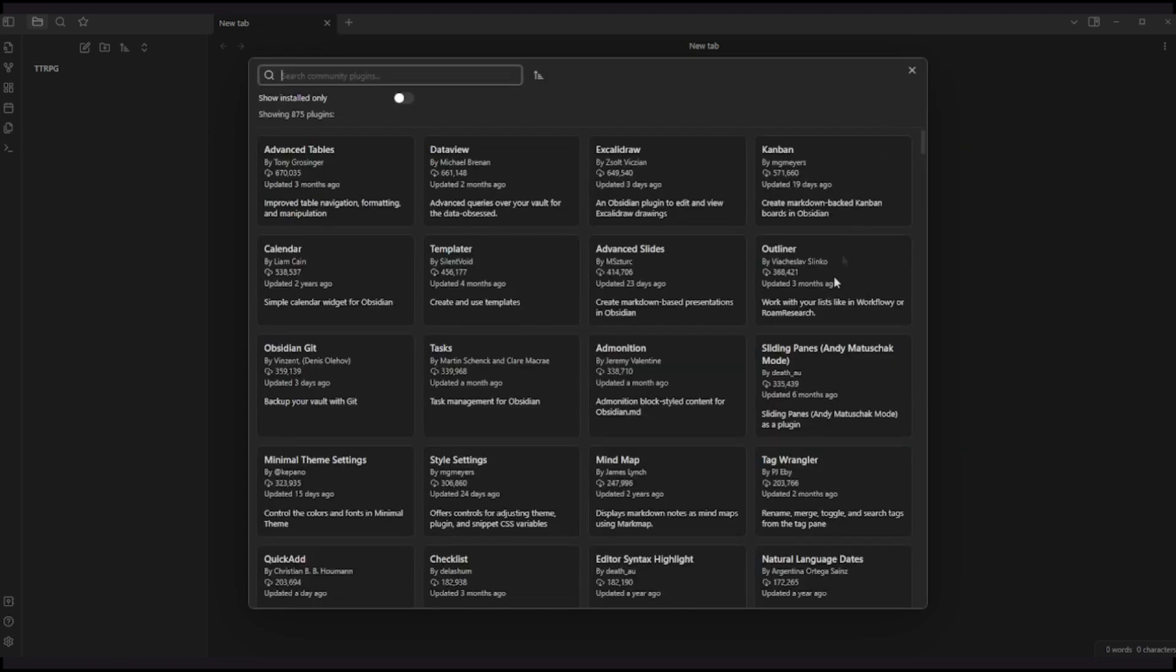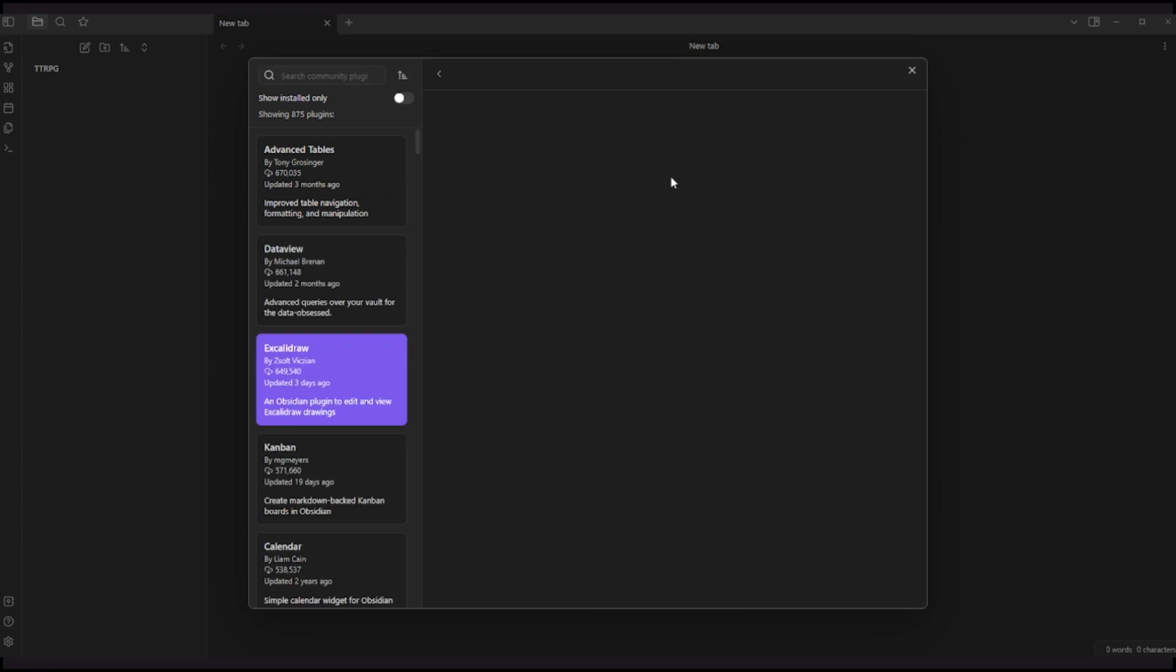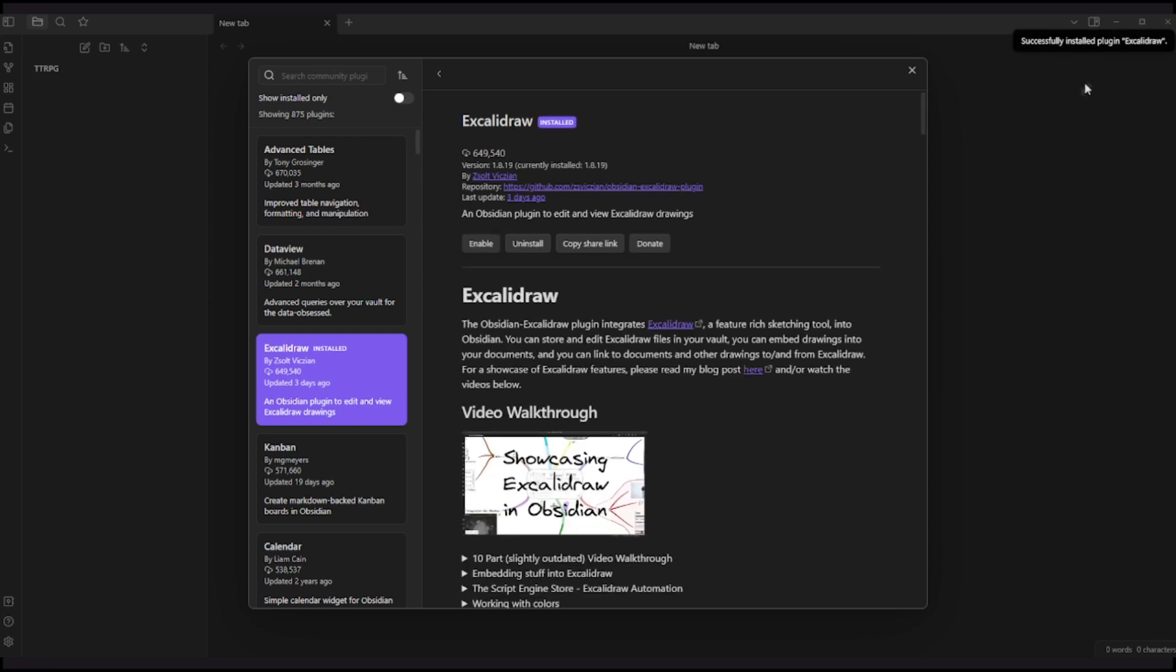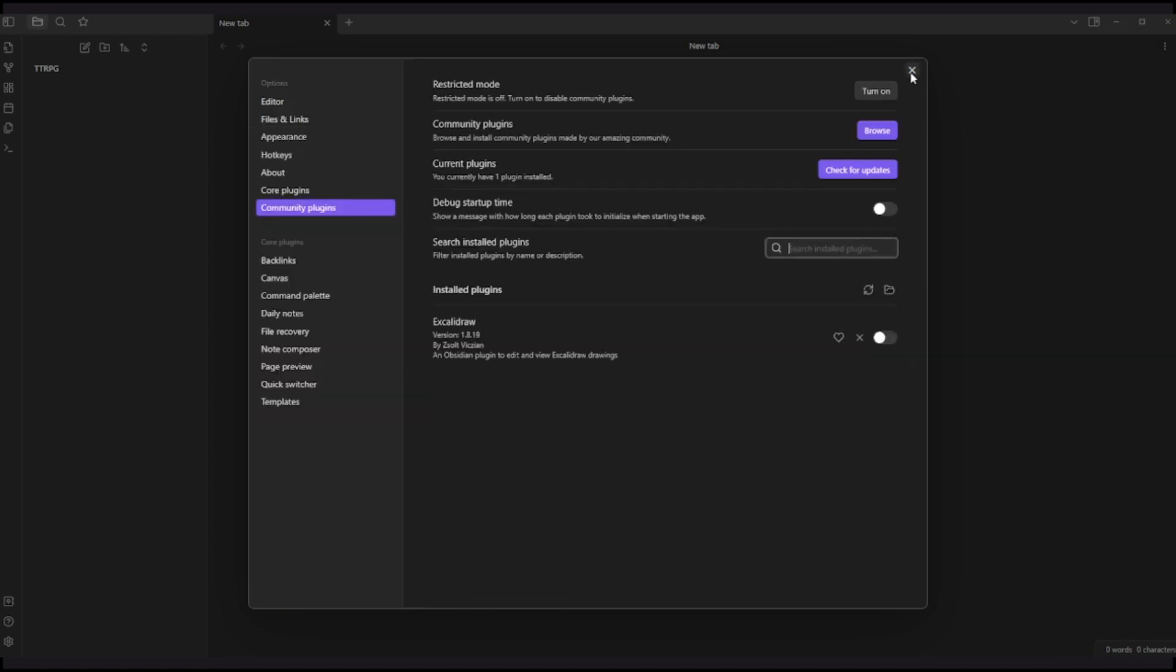And then you now can see these community plugins and with this button browse. So just click on it and we have 875 plugins. The first one that I would like to talk about is exactly this one here, Excalidraw. This is basically the whiteboard that I use on my sessions when I record on my computer. So just click on install. You can see here on the top right corner, it's really fast, it's already installed.